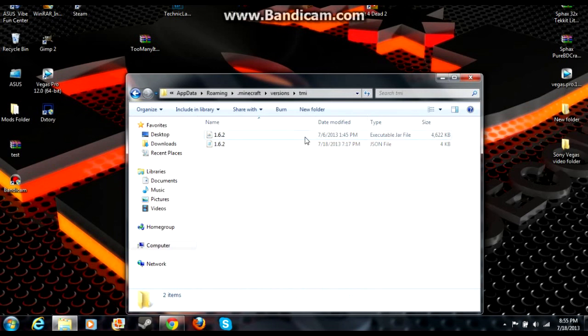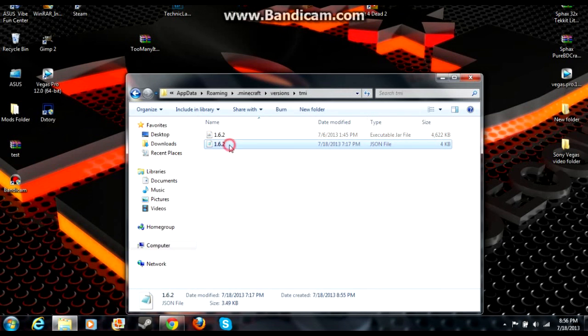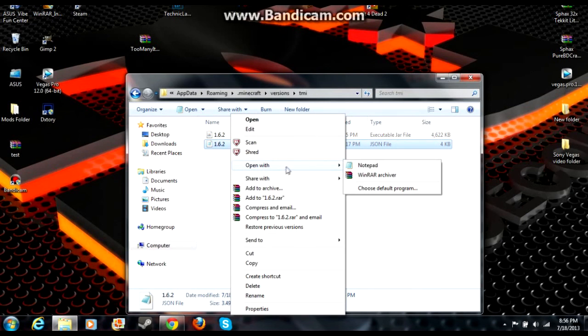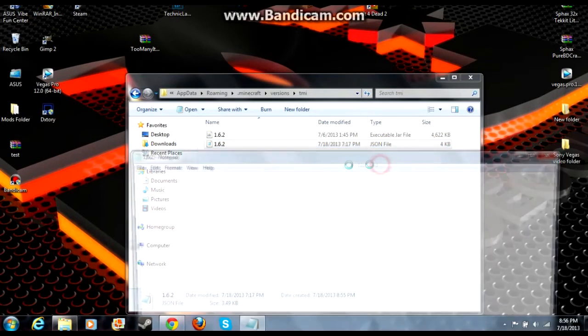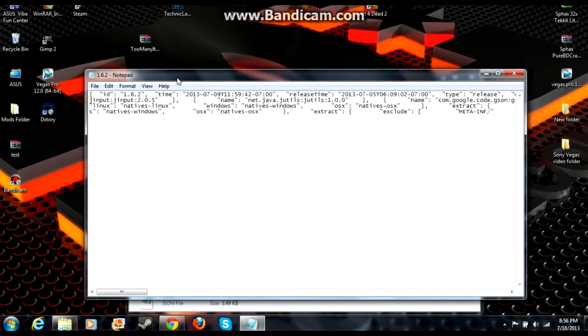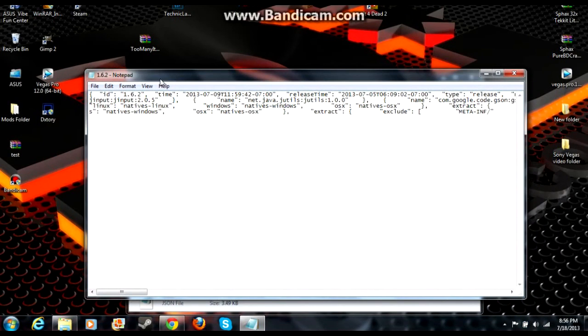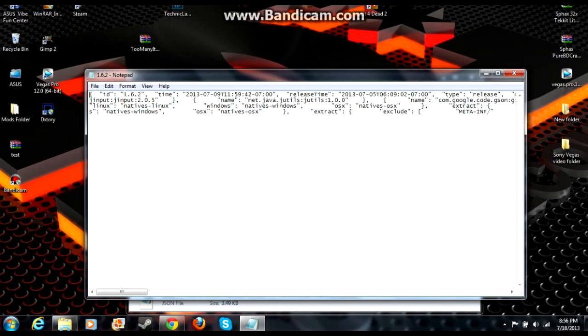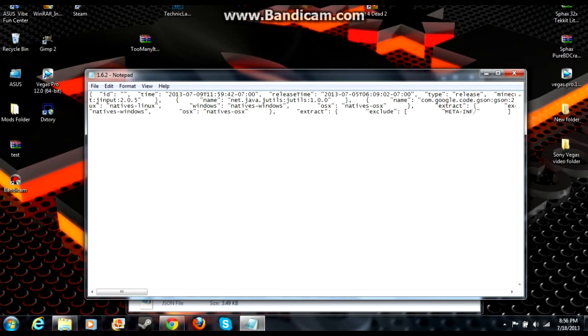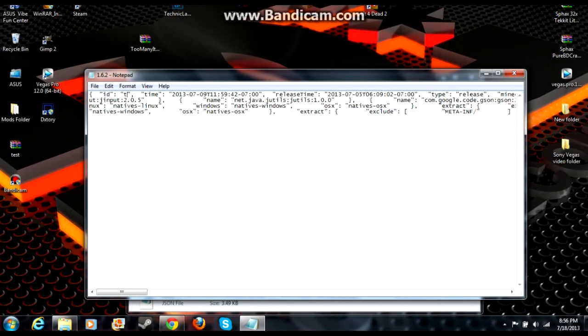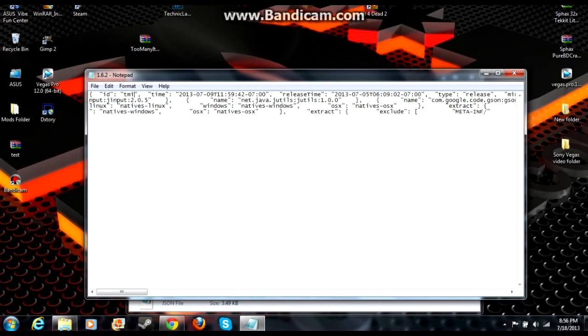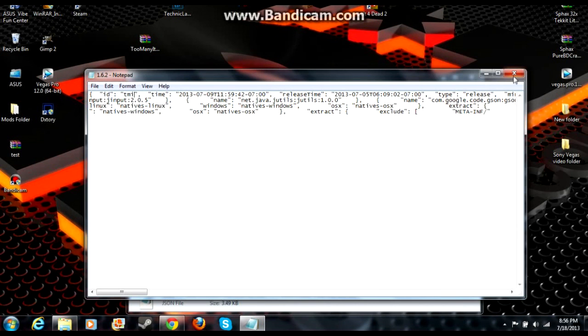That just pasted those two files in there. Then left-click on the JSON file, right-click, and go to Open With Notepad or Notepad++, doesn't matter either one. Don't worry about all the rest of this stuff - all you're looking for is the ID right here. You see the quotation marks 1.6.2? Go inside the quotation marks, do not delete the quotation marks, backspace and type in tmi. Then go to File, hit Save, then exit out of that.